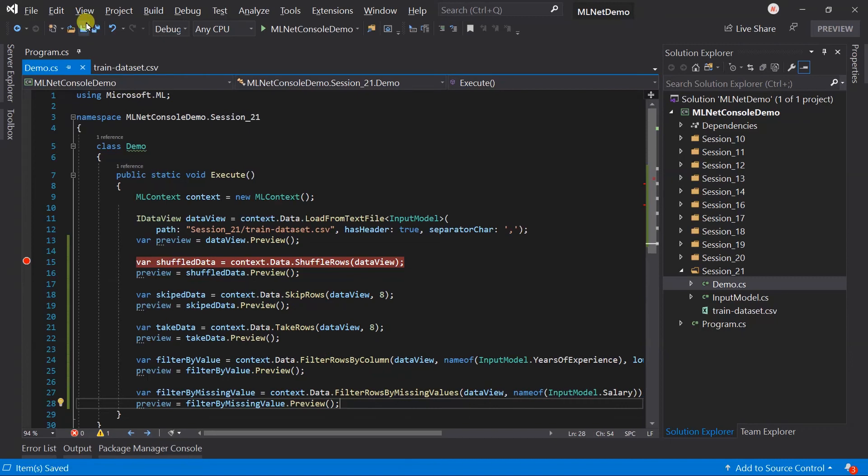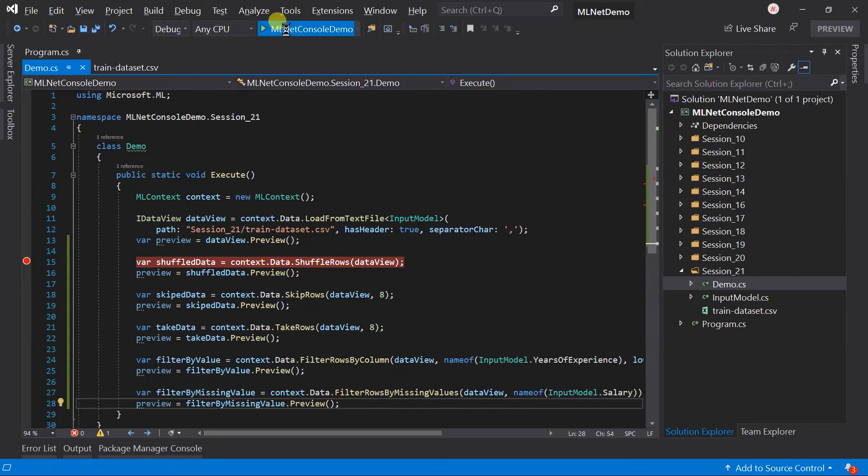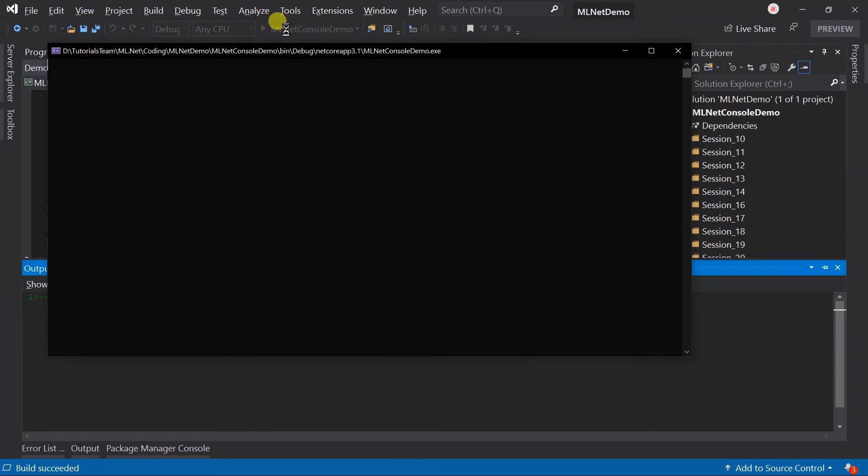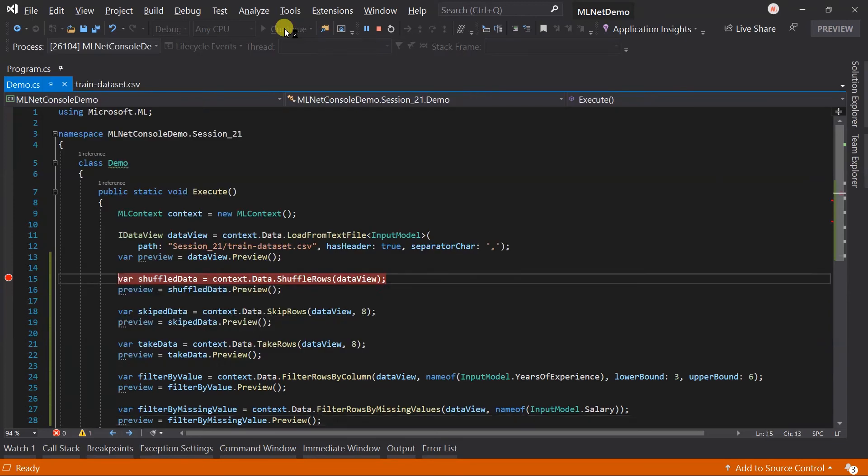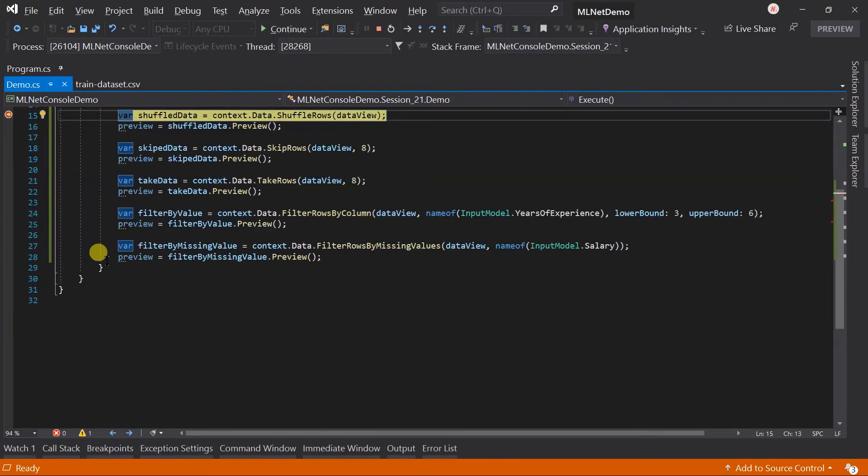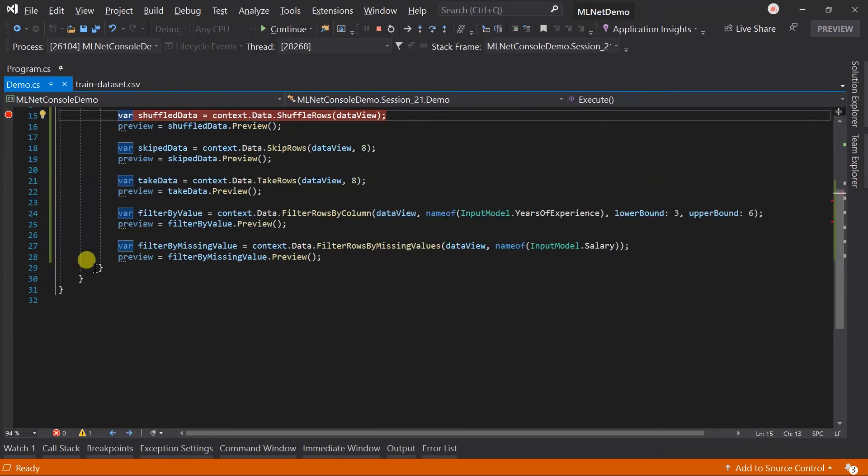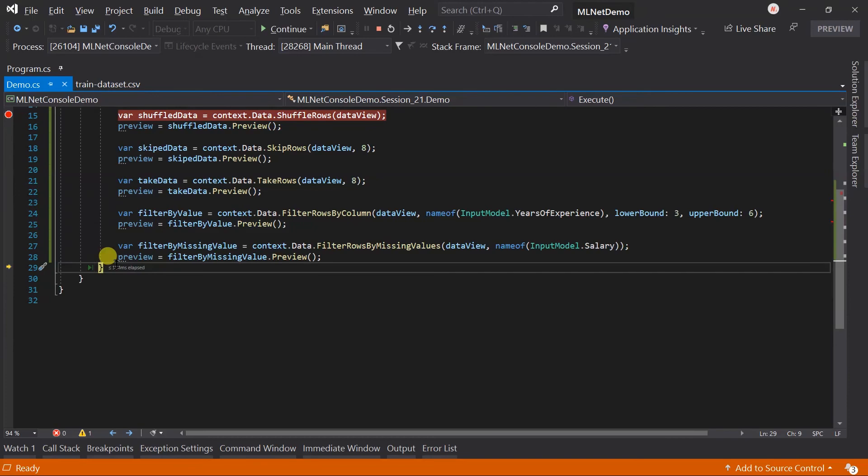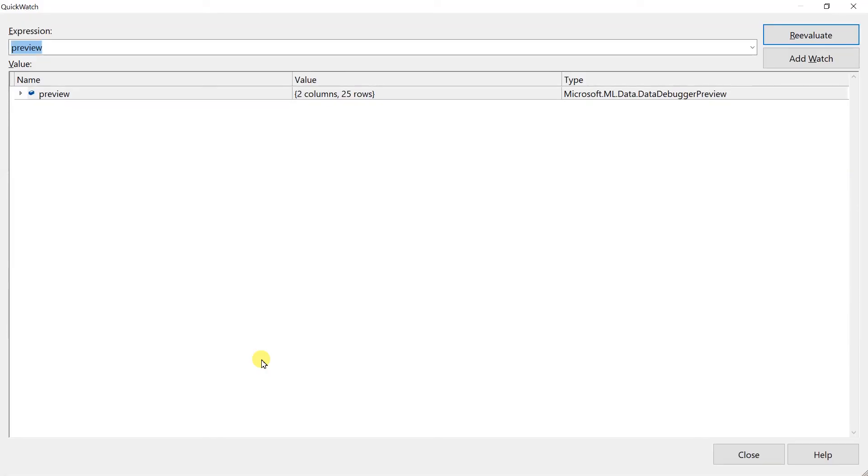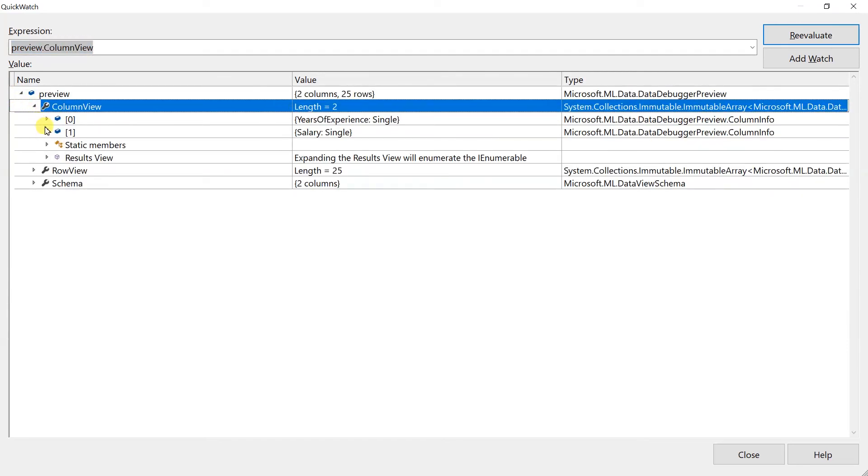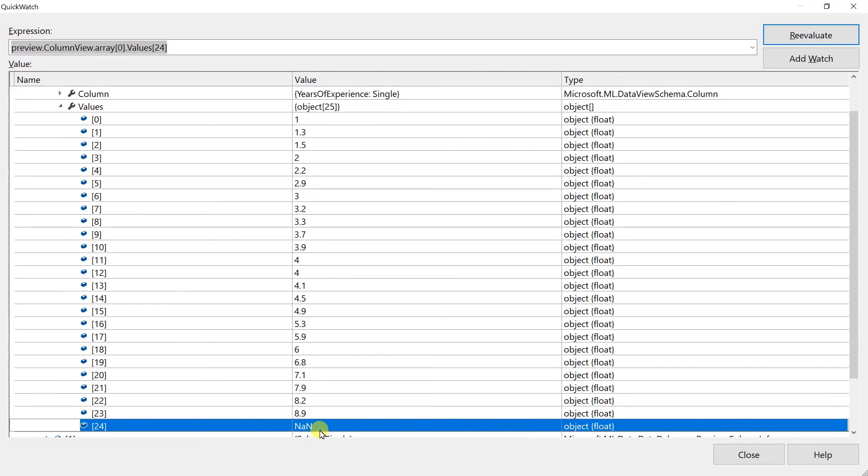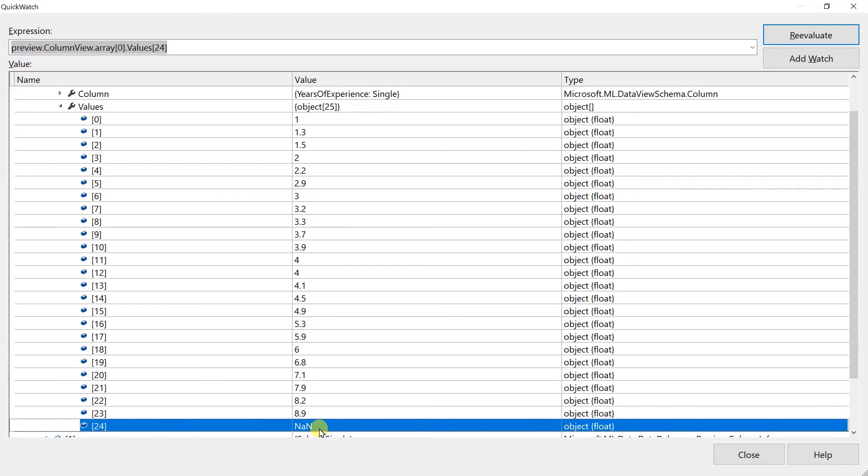Save the files and run the project. Open the quick watch. Here you can see that it includes 25 rows. One row is removed. Note that it just removed the row which has the missing value for the salary. It still shows the record having the missing value in the experience column.